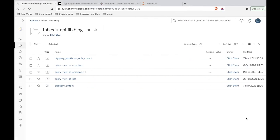Hey everybody, welcome to this Devix tutorial. Today's topic, we're going to be taking a look at refreshing Tableau server extracts using the REST API.